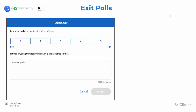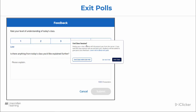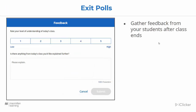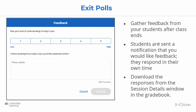At the end of your class you're able to go ahead and close your iClicker polling software. When you close it, it's going to give you the option to end your class with an exit poll. With iClicker exit polls you're able to gather feedback from your students after class ends. Students are sent a notification that you would like feedback, and they get to respond in their own time. You can download the responses from the session details window in the grade book.